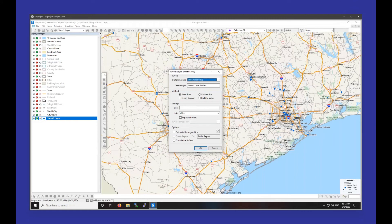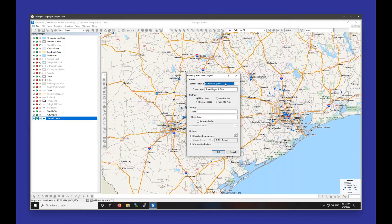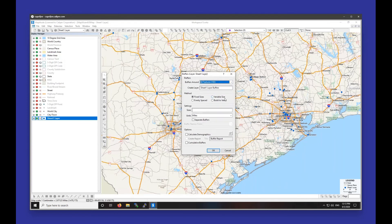If you only need buffers around one or two points, I'd recommend using the freehand shape tool. If you're creating buffers around multiple points in a layer, use the buffers tool. I'm going to be creating buffers around all the features in this layer with fixed sizes — we'll do just five miles per buffer. You can add additional sizes by adding commas, so 5, 10, 15 miles will give you three rings around each point. For now, we'll just do one buffer of five miles around each point.